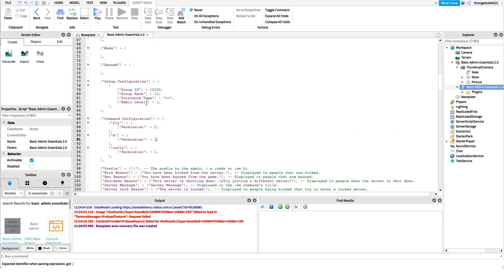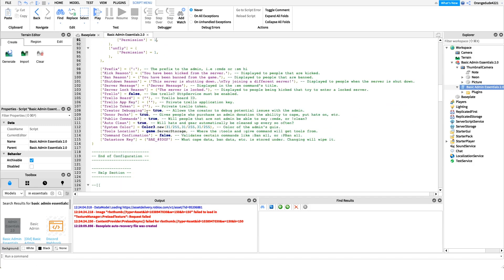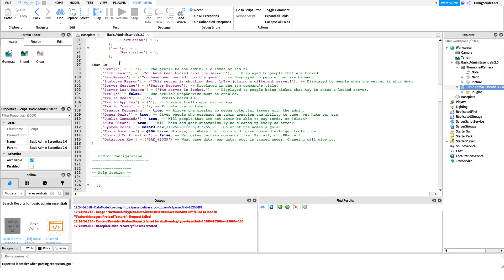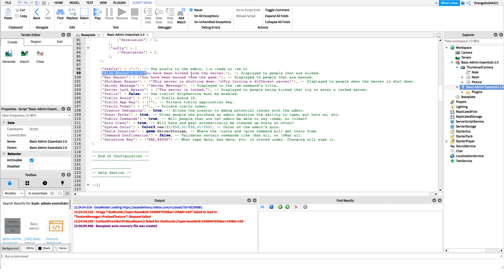Basic admin also lets us configure all of the messages shown on screen. For the prefix — by default you type a colon before a command, like ':ban username'. But we can configure our own prefix: semicolon, dot, tilde, or any other character. This lets players have the optimal experience for our game.